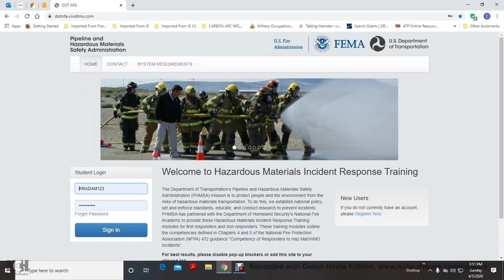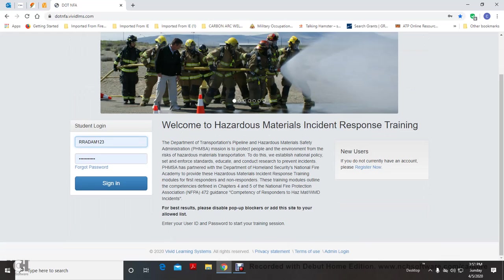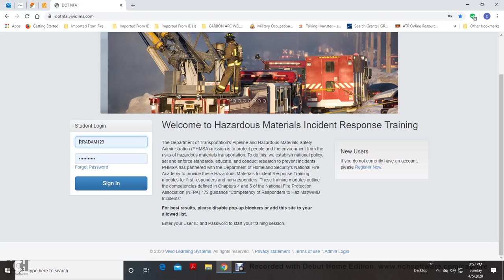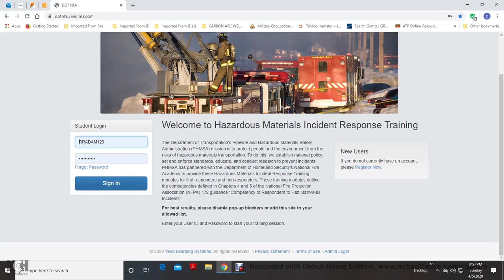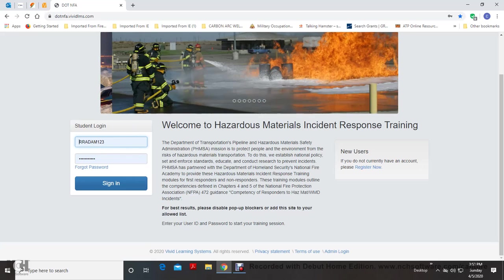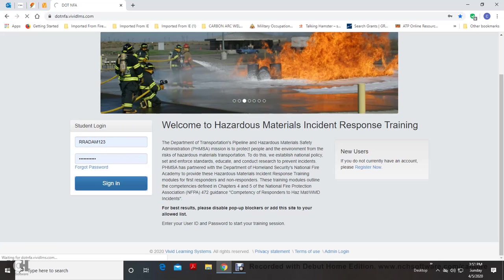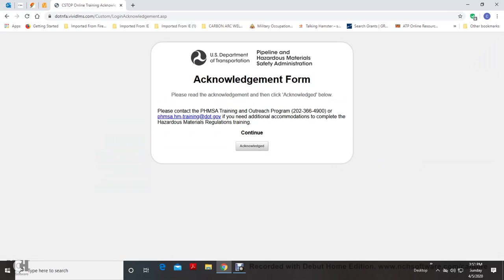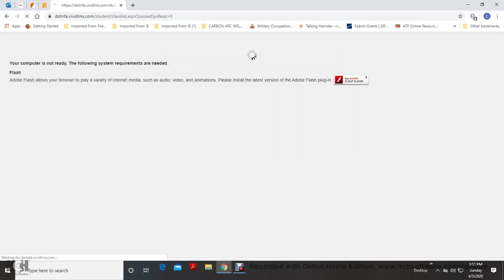Welcome to Hazardous Materials Incident Response Training, where you can get free hazmat training. You sign on here and create a login as a new user, and it will give you a student login number. All you need is an email, and then when you sign in and acknowledge their regulations, it will run.